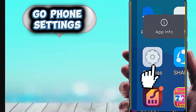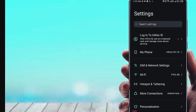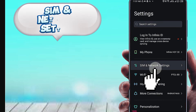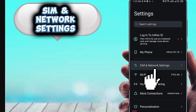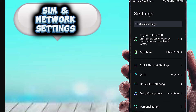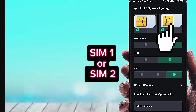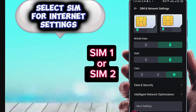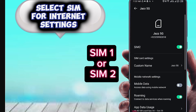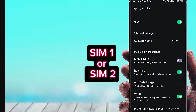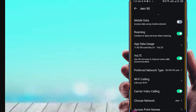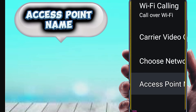First, open your phone settings. Go to SIM and network settings. Select the SIM card for internet settings, then tap Access Point Name.